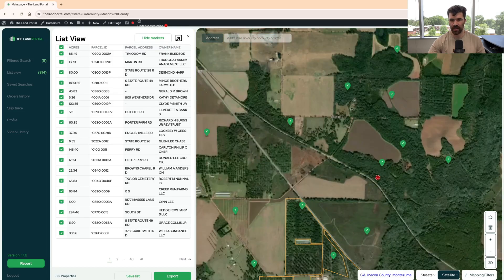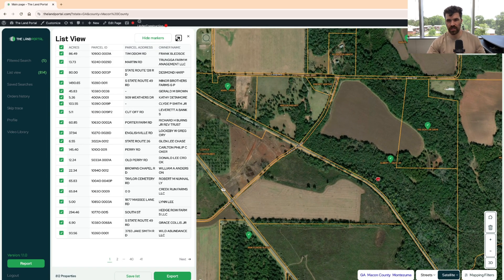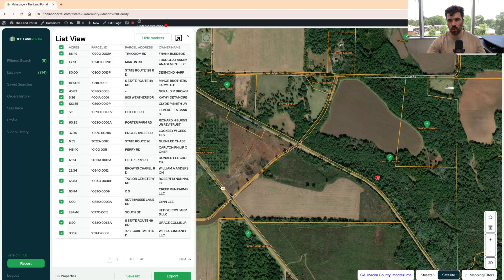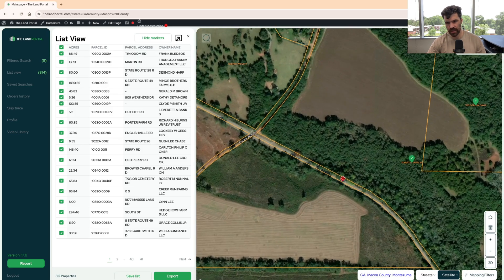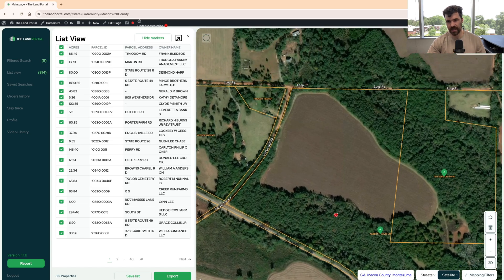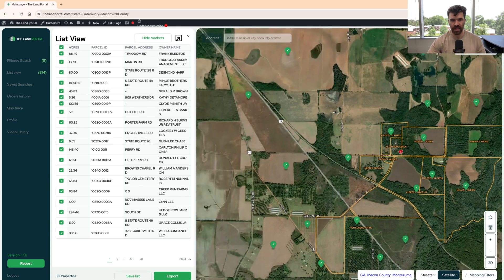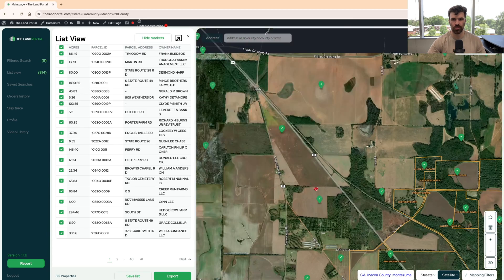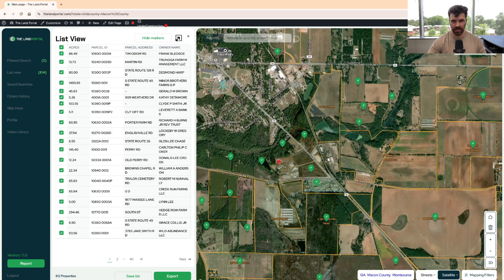As I zoom in, contrary to what we saw when the landlocked properties were shown, now we have no landlocked properties being shown. Here's a property with road access. This might be a railroad right here, but that's not being counted as a road. This is being counted as a road, this is being counted as a road — same thing here. You have road access there, and as you go through you have all these properties with road access.